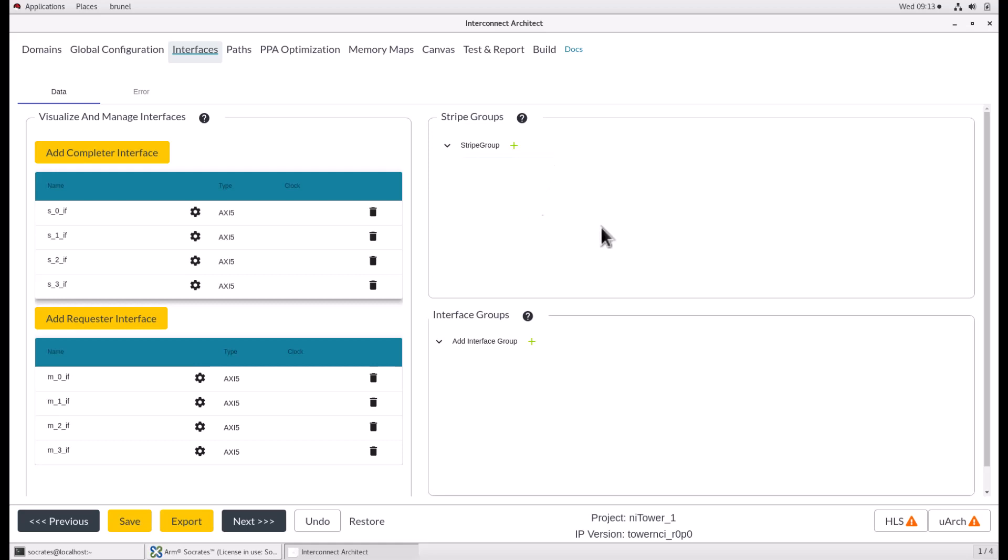The interface groups are only allowed for APB interfaces. An APB interface group is a set of up to 16 requester APB interfaces. These interfaces will use a single network interface device to access the interconnect. Even if a design contains only one requester APB interface, it must belong to an interface group.